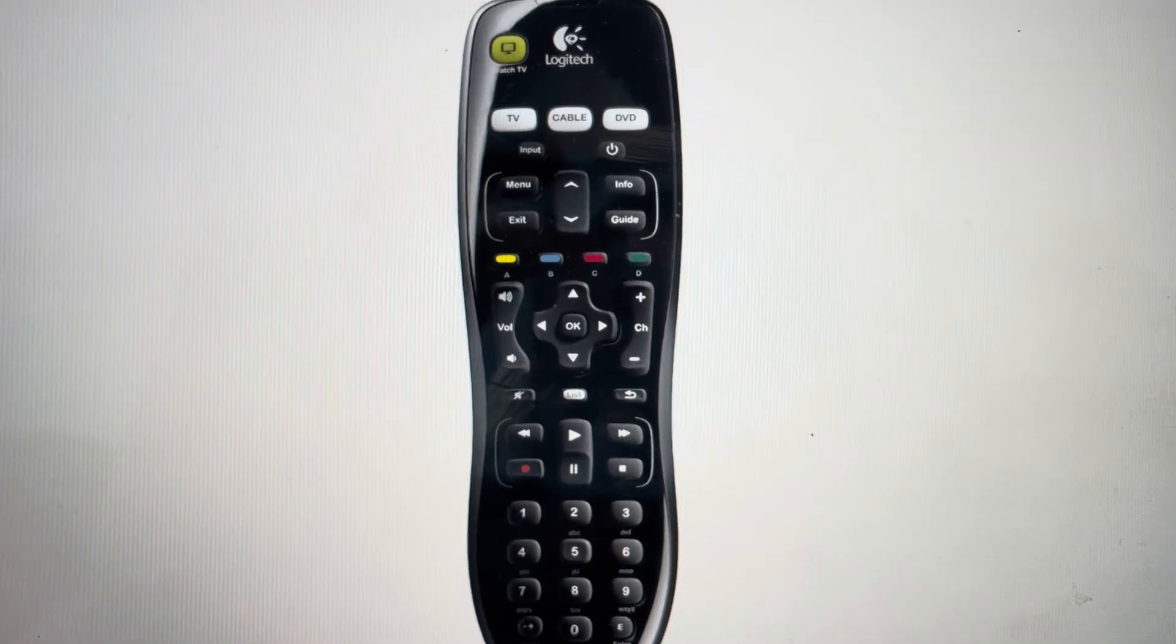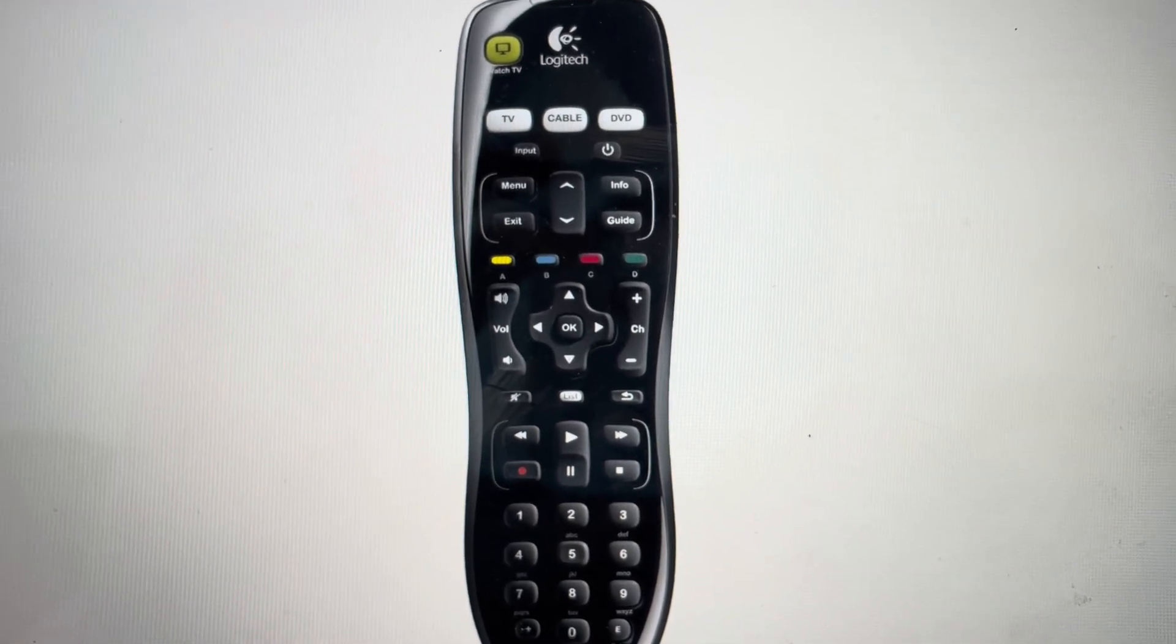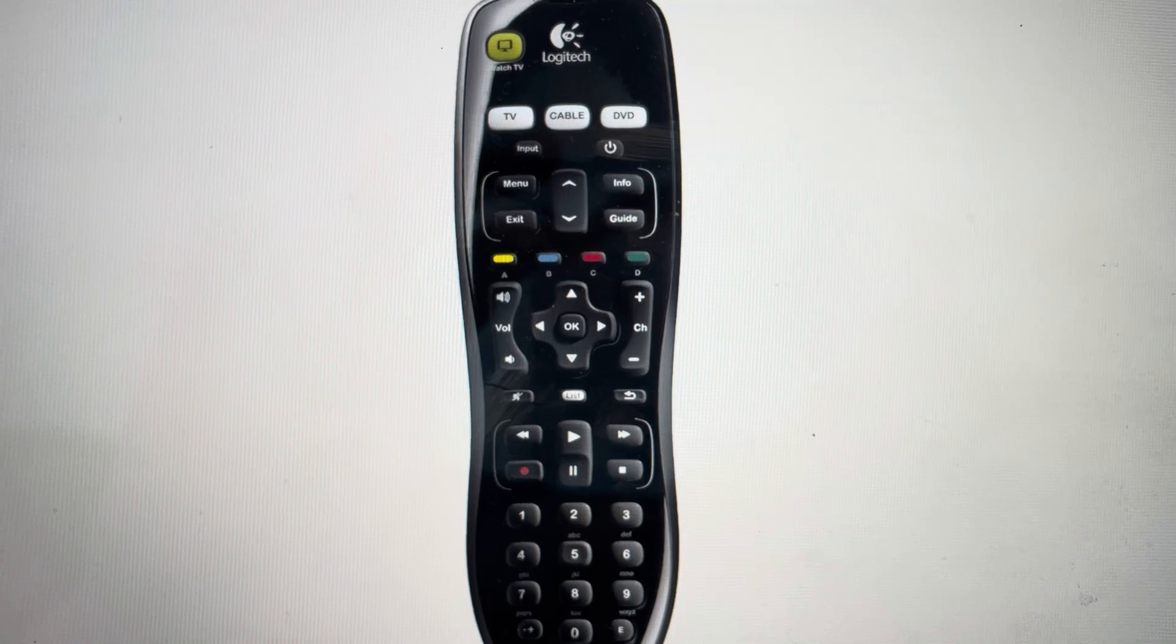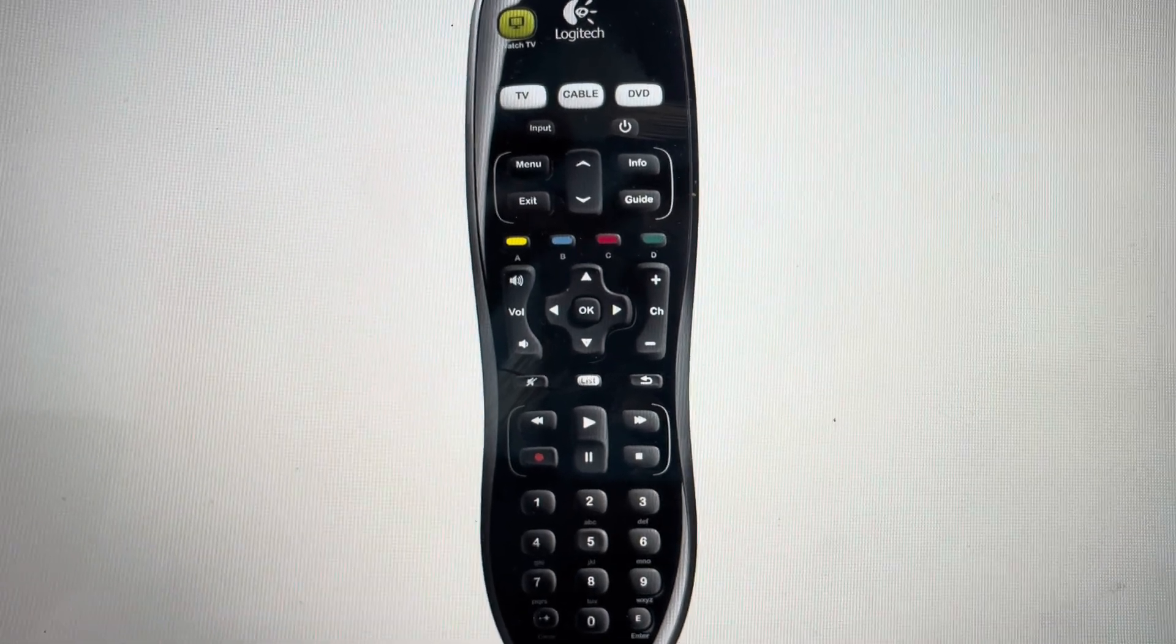The first thing you need to do is take a battery out. Turn it around, open it up, and take a battery out of the remote control.